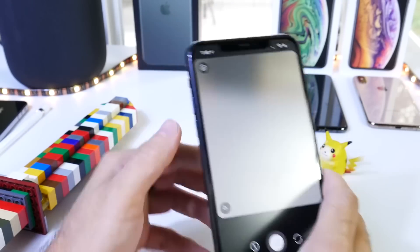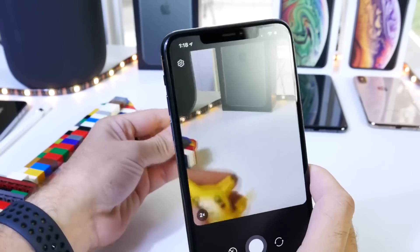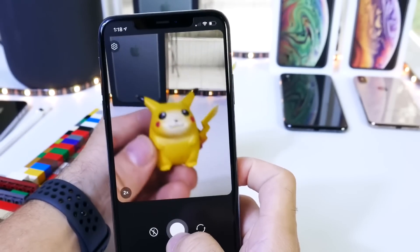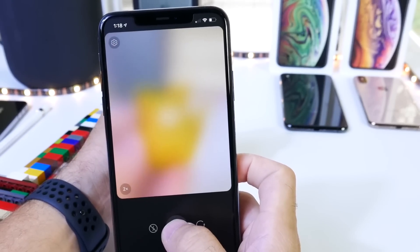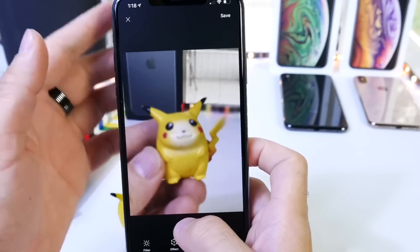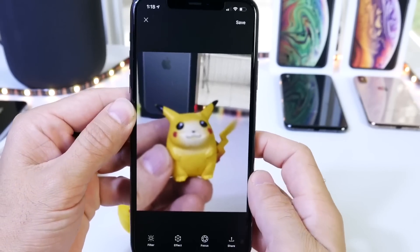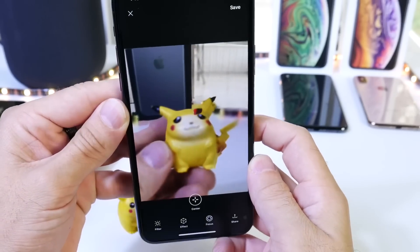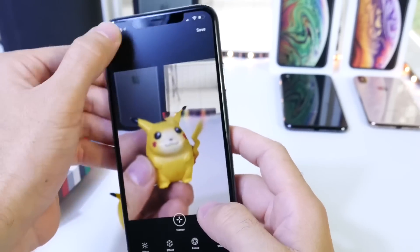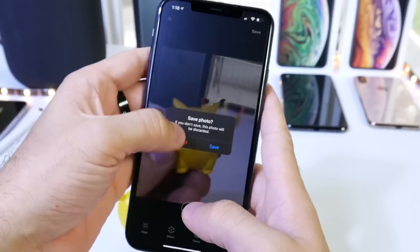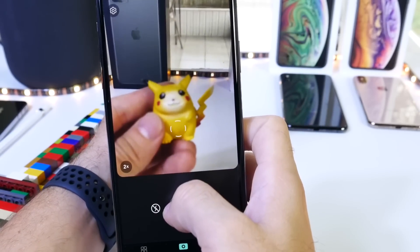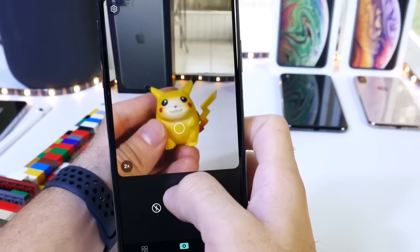So I have a few objects here that I want to show you how this works. Let's go ahead and take a picture right here and let me show you the effects. Let me get a better focus on that picture. Tap to focus — and there we go.